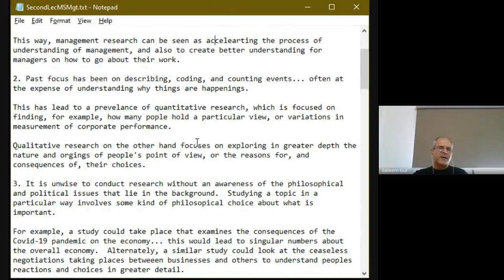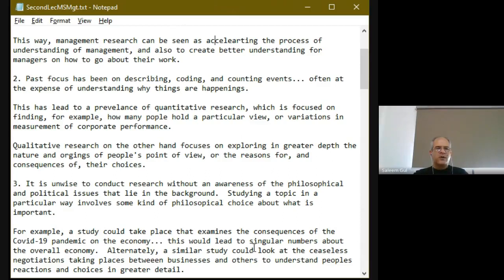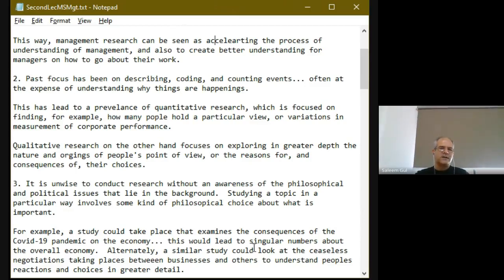The second perspective about management research is that there has been a tremendous historical focus upon quantitative research — people have taken this idea very seriously that quantitative research is the best way of conducting research. This has to do with the prevalence of quantitative research in the physical sciences, which started in the early 1600s and went on until the 1930s or so. For a good three to four hundred years, this focus upon quantitative research has been there, leading to a tremendous focus upon describing things, coding things, and counting events. But that's not entirely true — there are now also qualitative research studies possible as well.